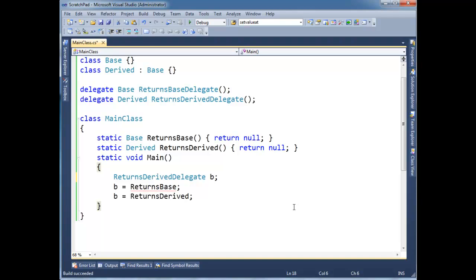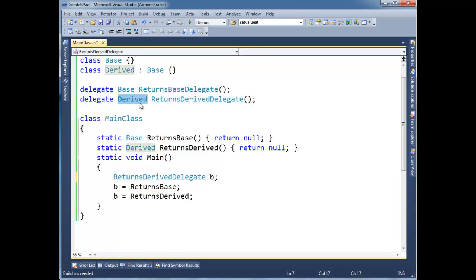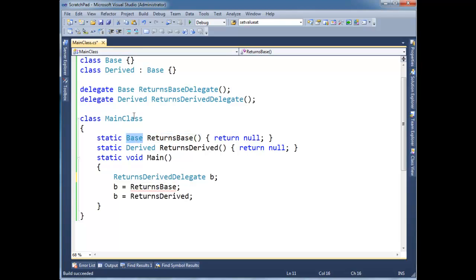Okay. Notice the presence now of one squiggly here. All right. And let's think about that. This returns derived delegate, well it says it's always going to return something very specific. However, returns base is not required to return something as specific as derived. It can return a base.